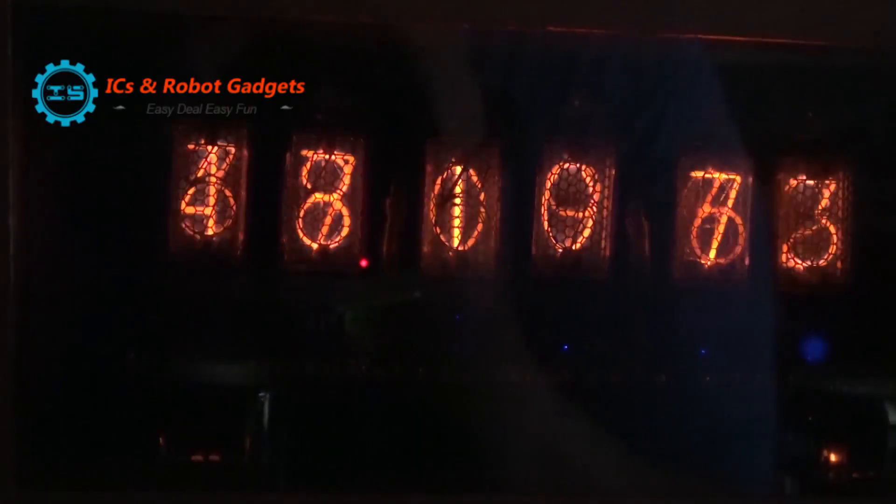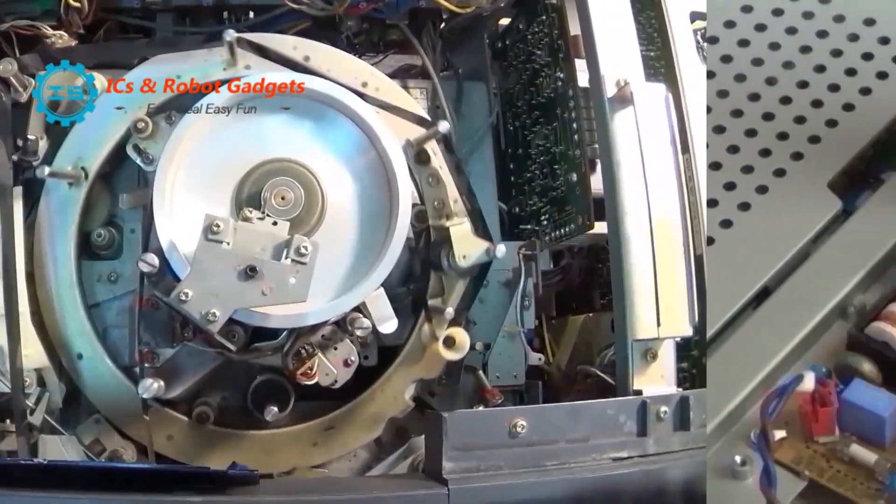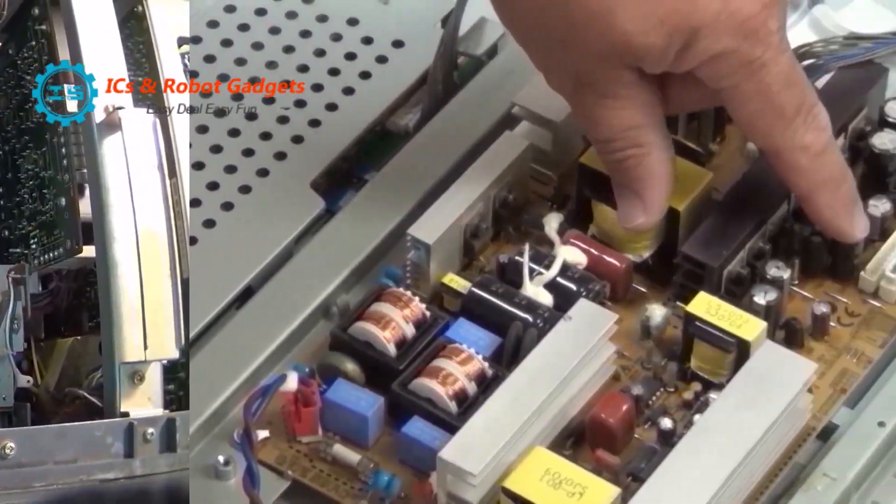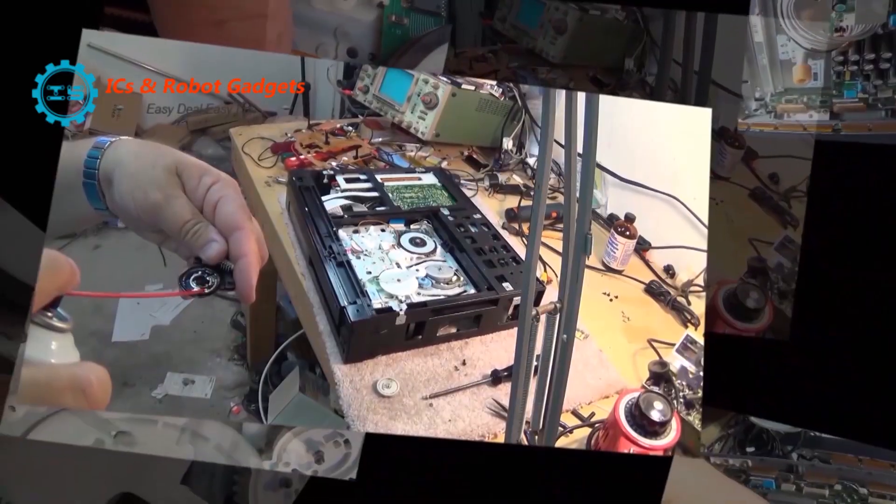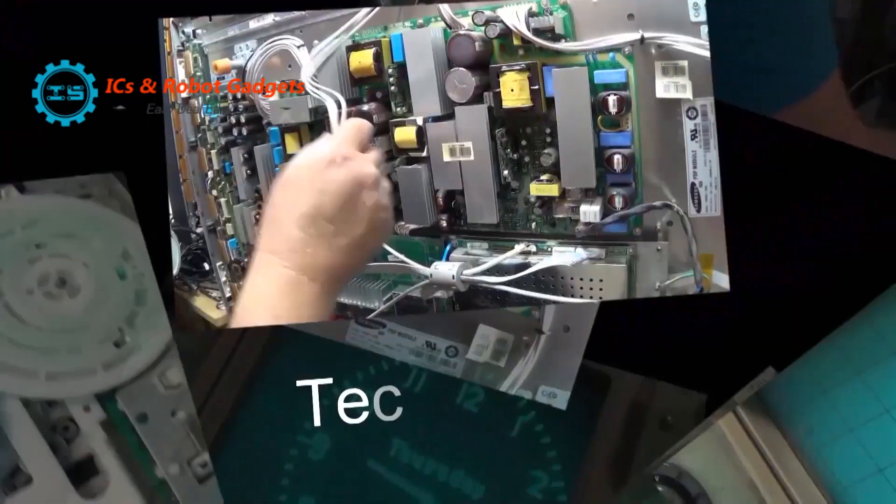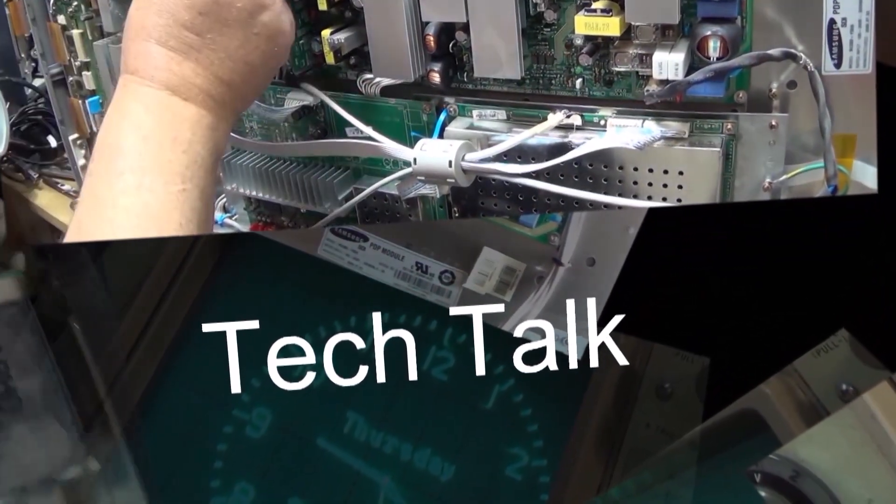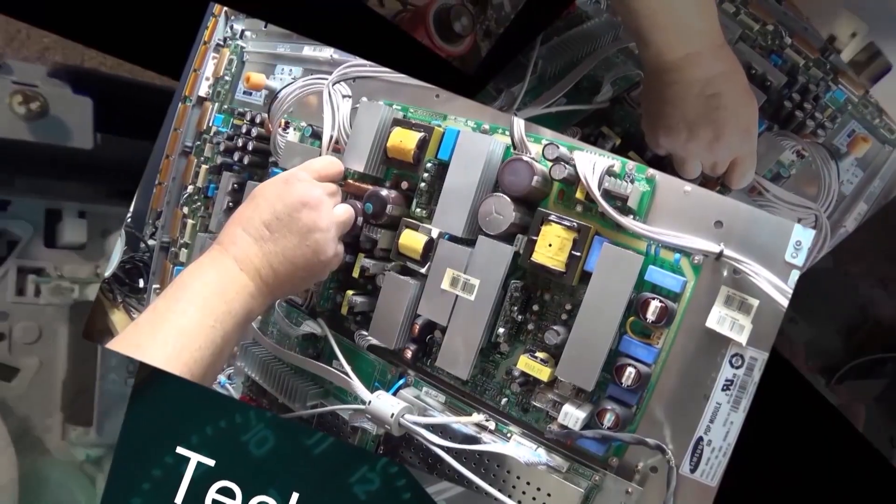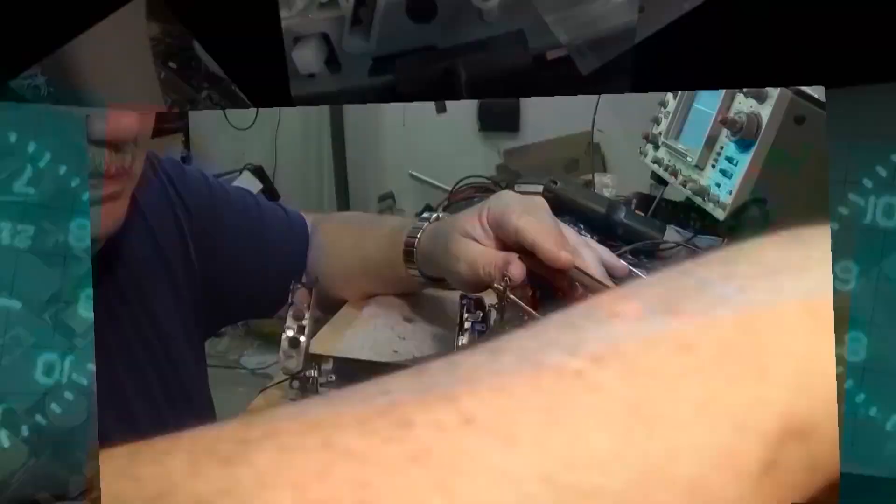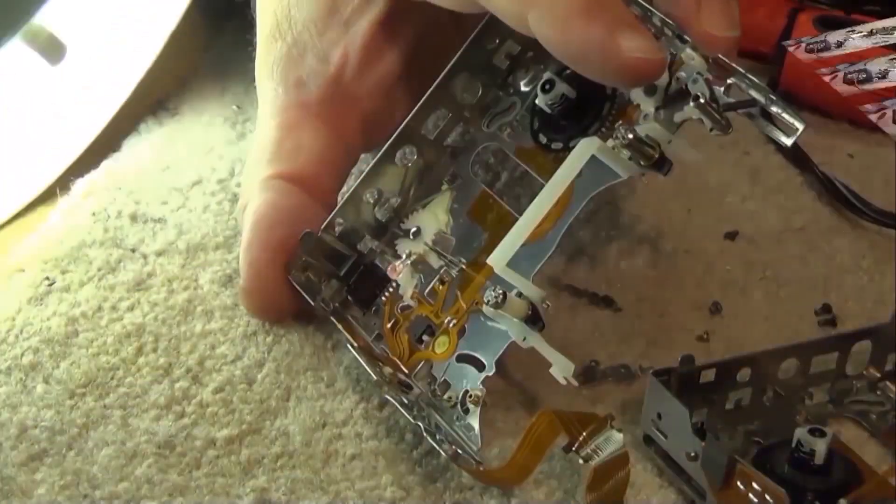Got a little module from IC Station to show you guys today. This one came as a request from a viewer that was requesting that I review this one. So here it is. It's an AC to dual voltage DC converter module. Let's check it out.